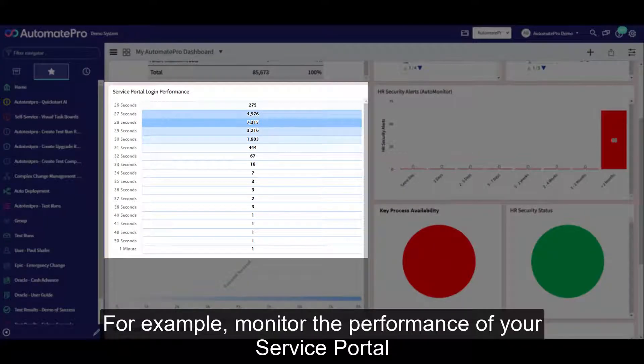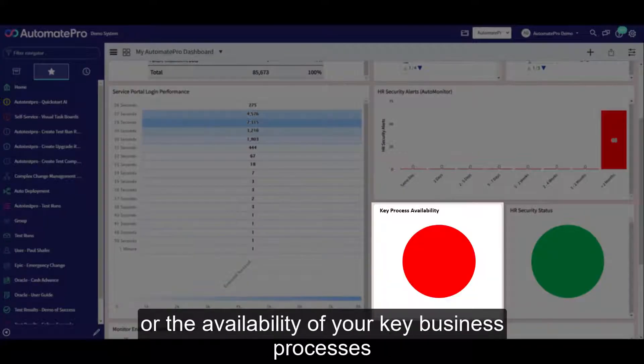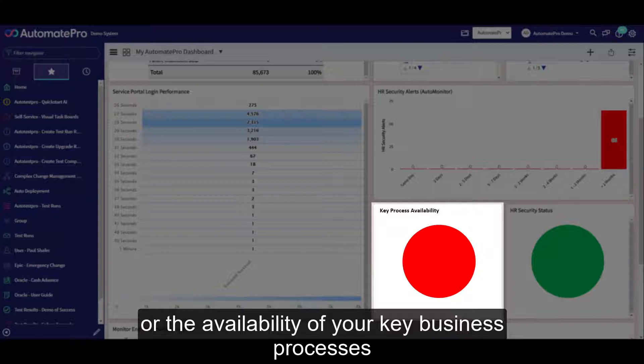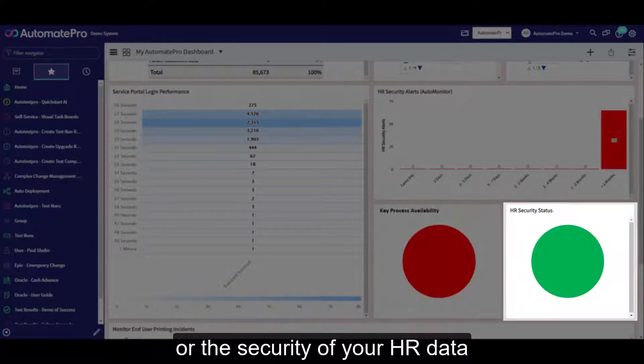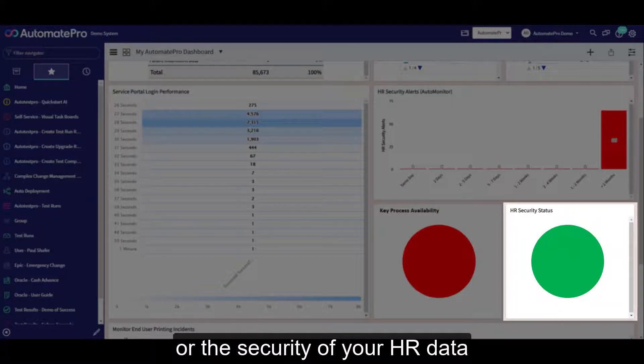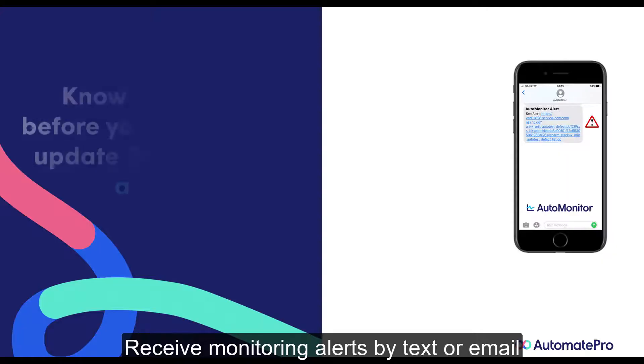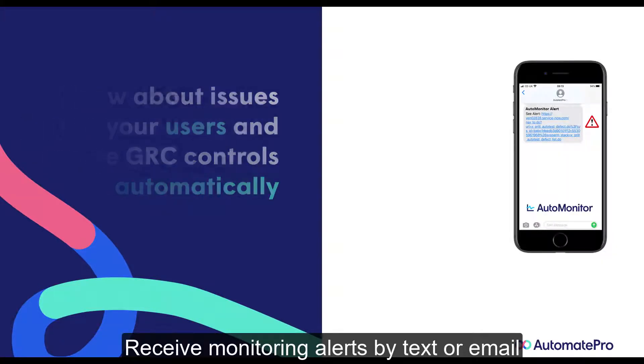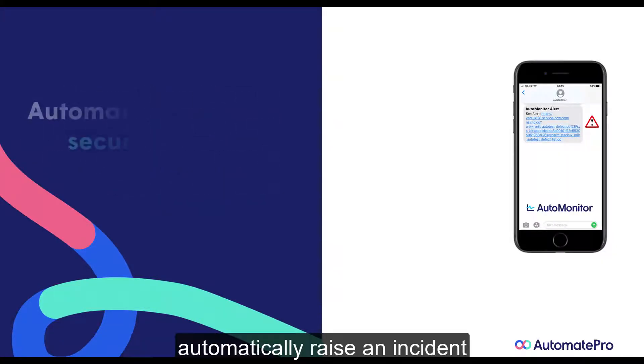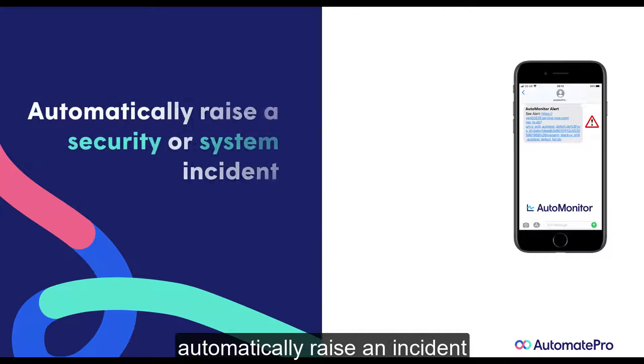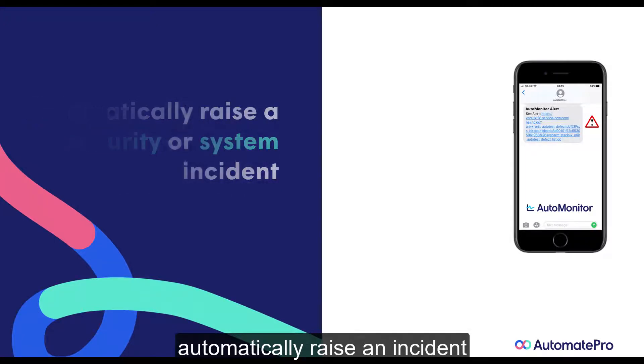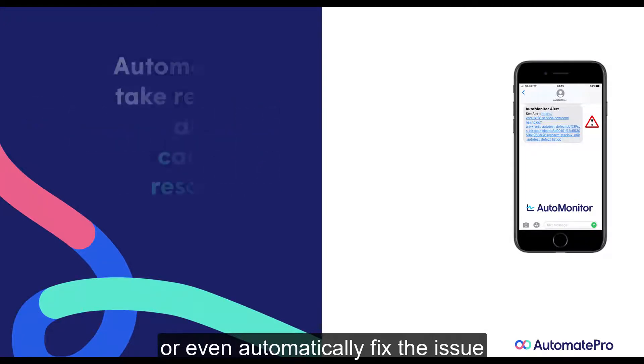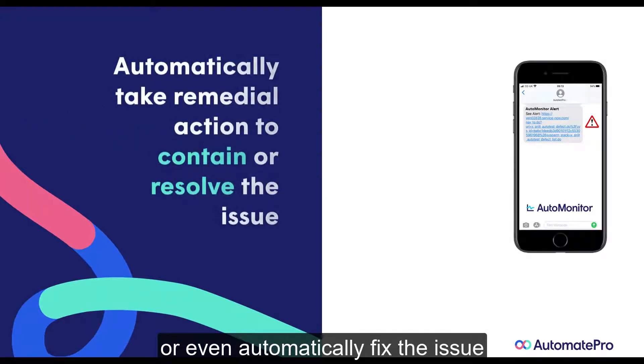For example, monitor the performance of your ServicePortal, or the availability of your key business processes, or the security of your HR data. Receive monitoring alerts by text or email. Automatically raise an incident. Or even automatically fix the issue.